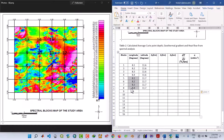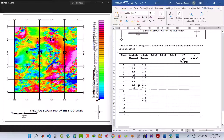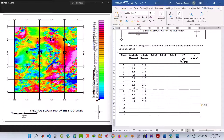For blocks 9 to 12, the latitude is 11.8 degrees north — entering 11.8, 11.8, 11.8, 11.8. Then the same longitude range from 8.1 to 8.4 is copied down and pasted for this group as well.